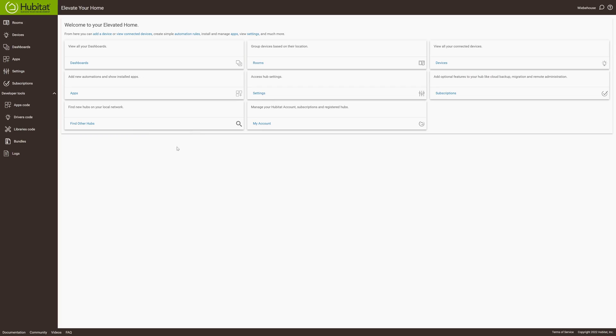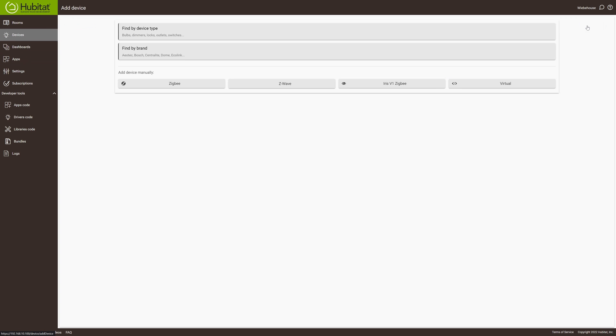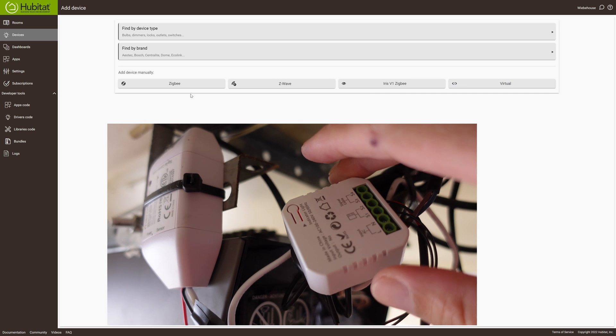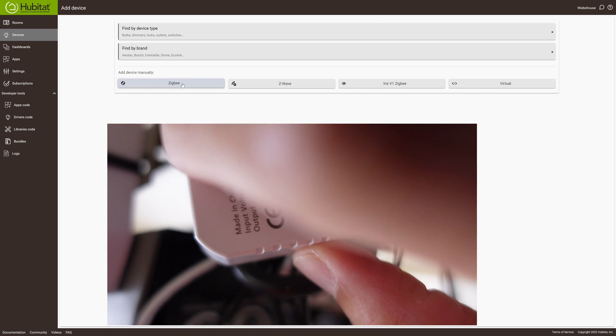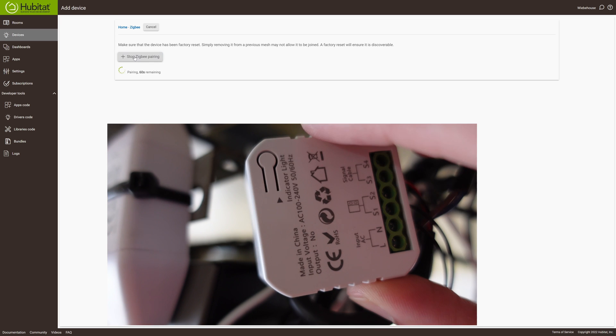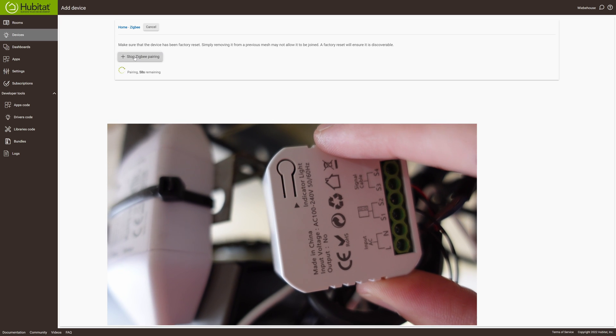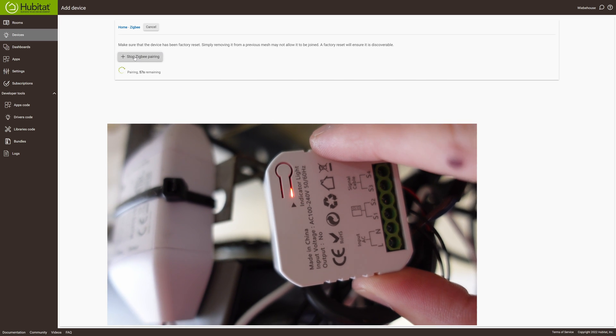Once you've got the proximity sensor connected and you've got your little device wired up, you're going to need to pair it with Hubitat. That's pretty easy to do. Just go to devices, click on add a device, click on Zigbee, and then start Zigbee pairing. It shouldn't take more than a couple of seconds and your device is going to be populated on the top.